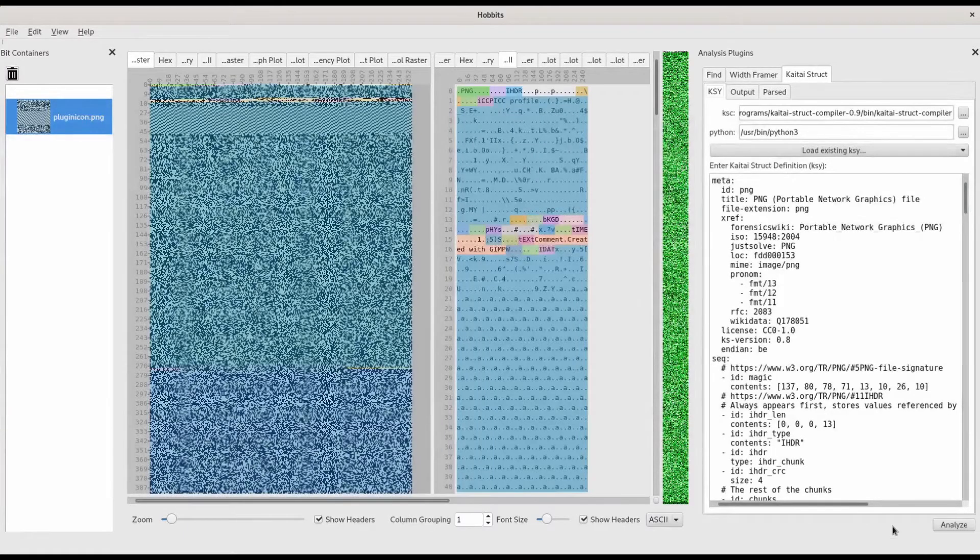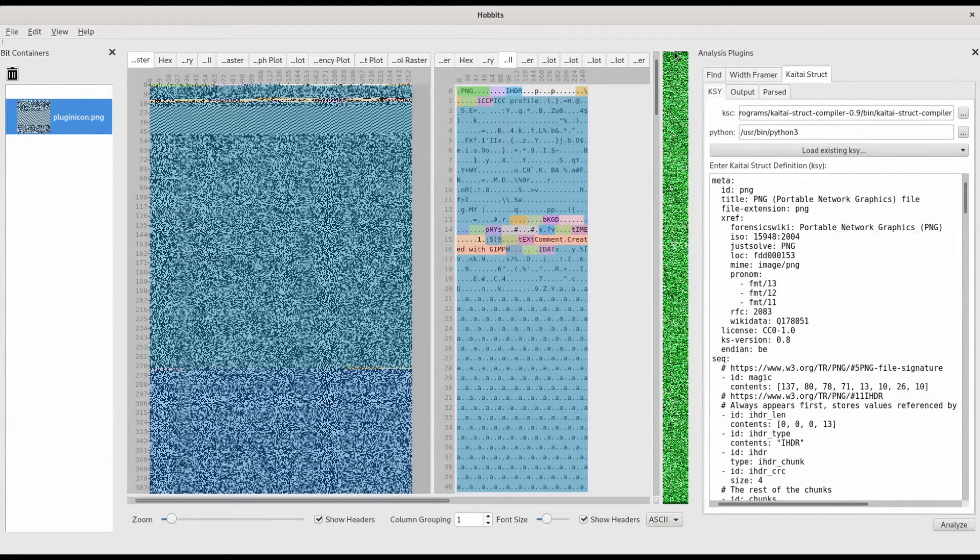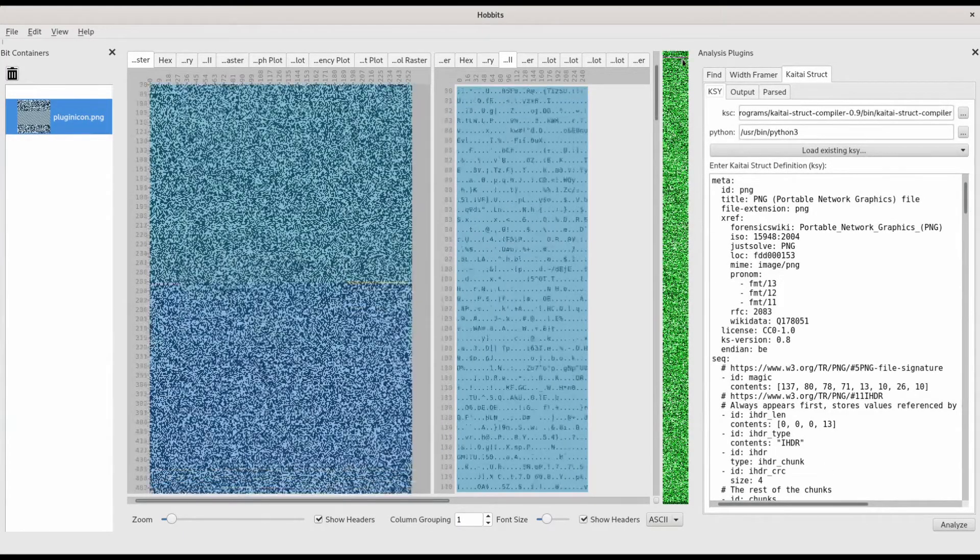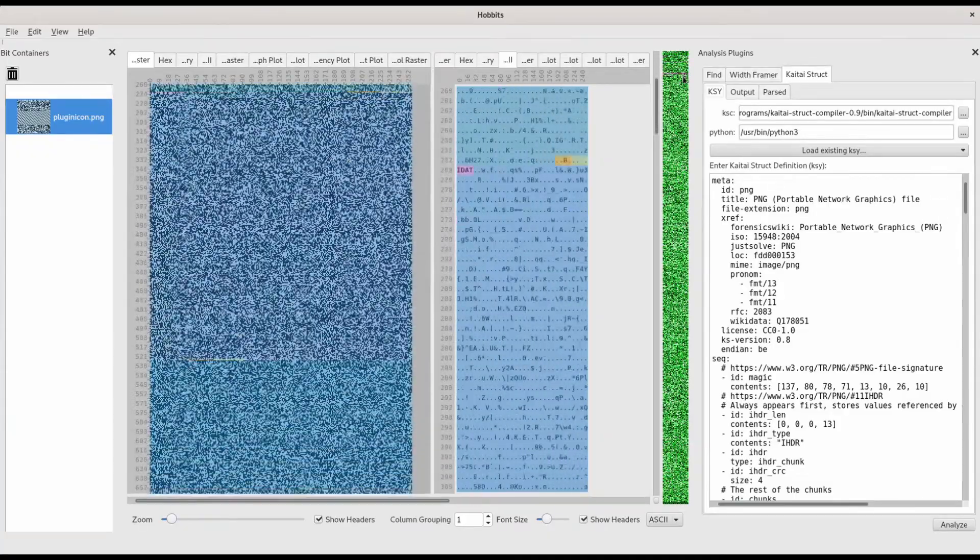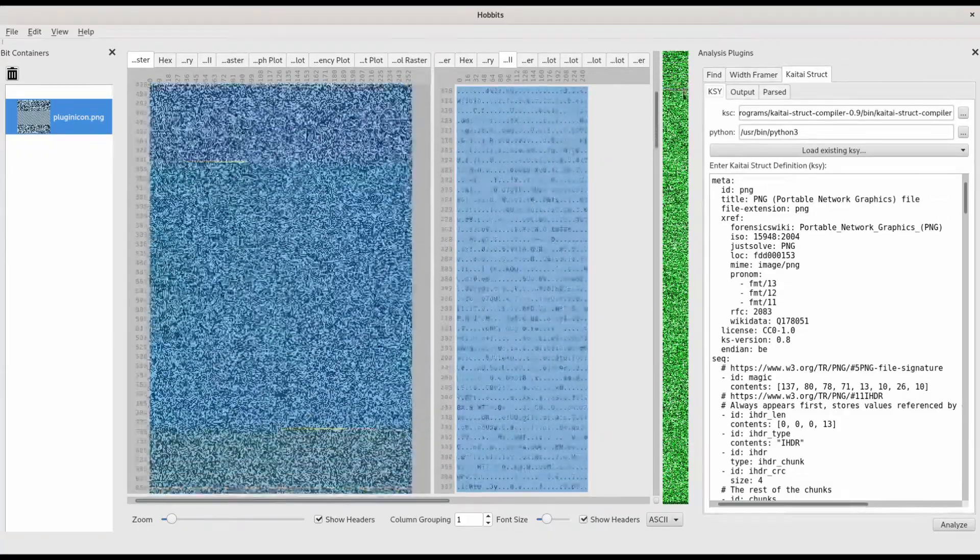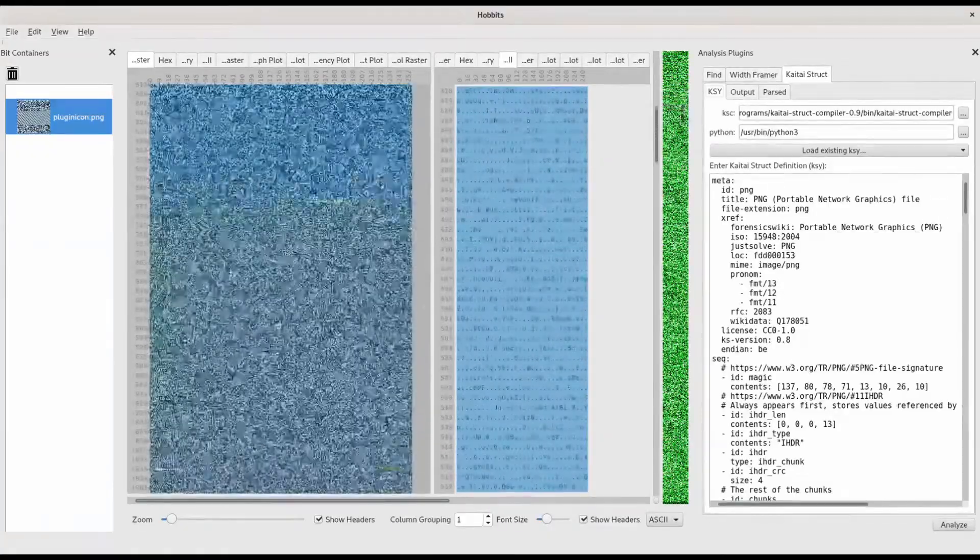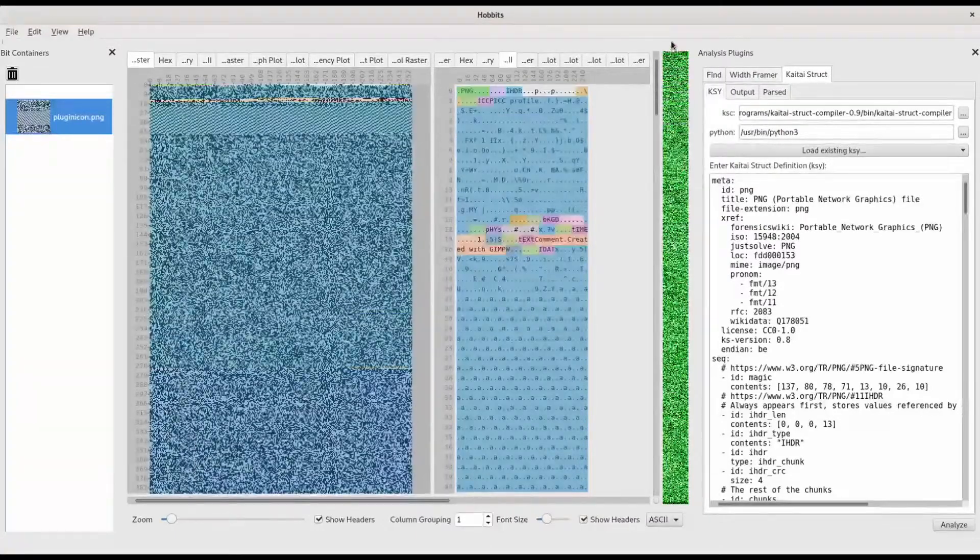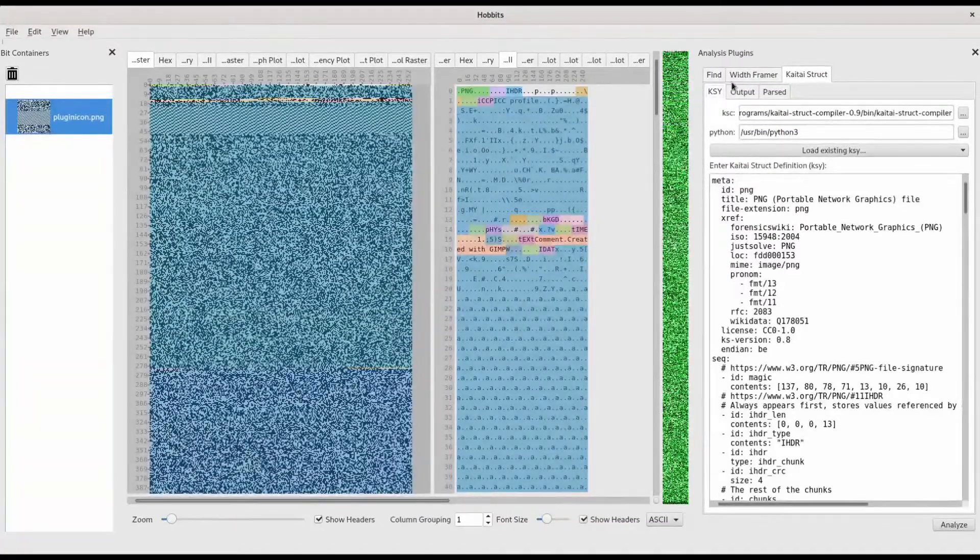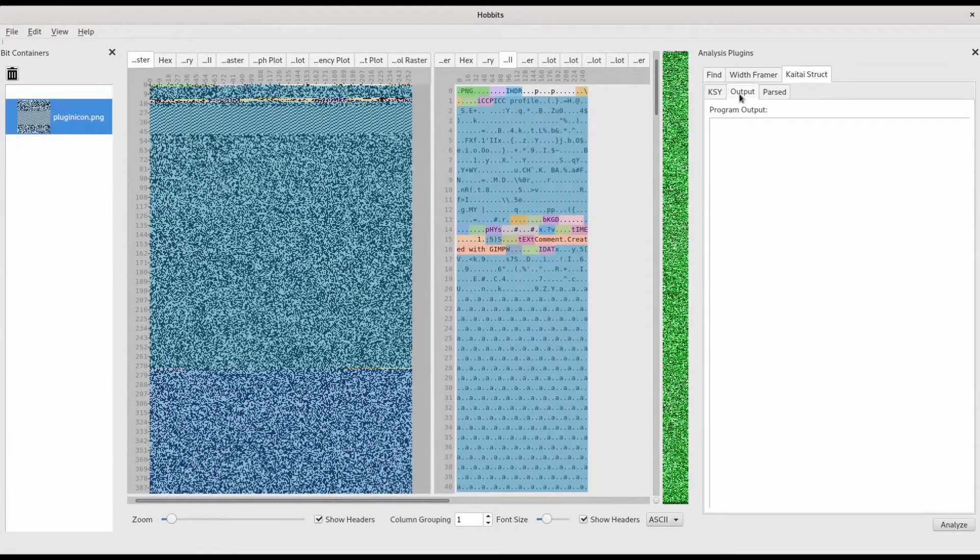Once the data is analyzed, the different components of the structure are highlighted in the displays. If KyTai or Python threw an error, it would show up in the Output tab.